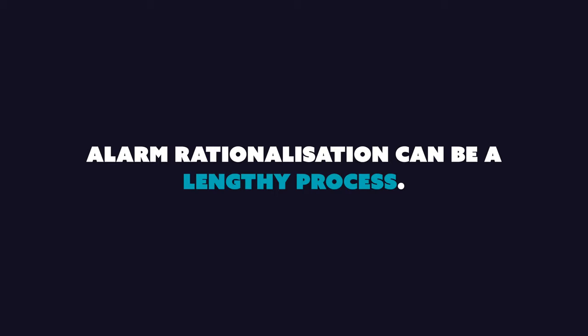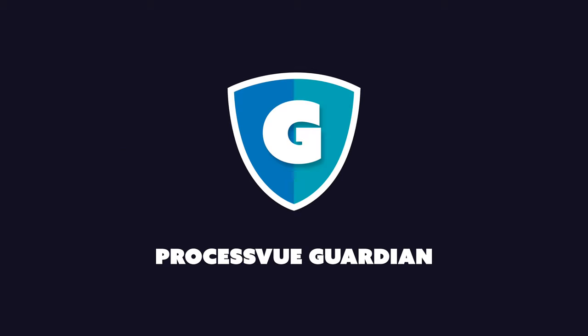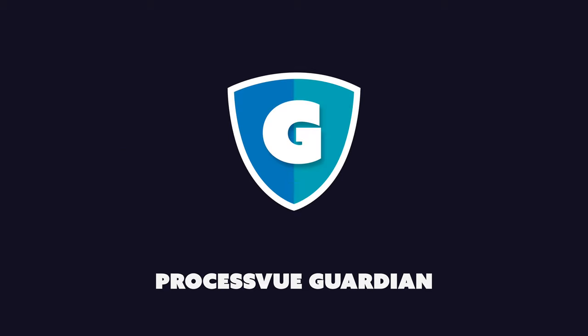Alarm rationalization can be a lengthy process, especially if you don't have the right tools. You need ProcessView Guardian.